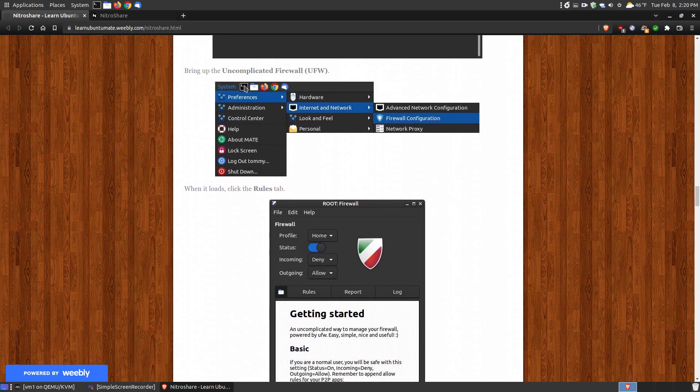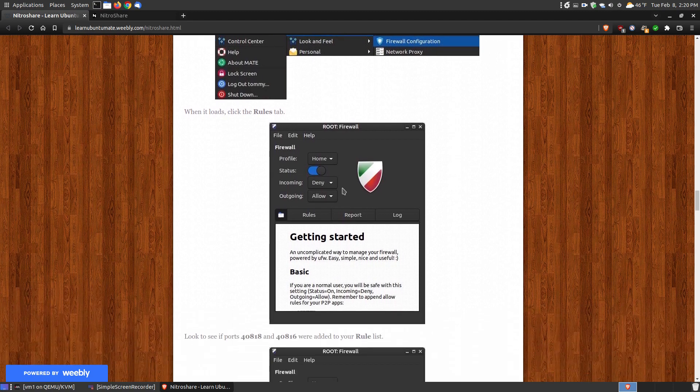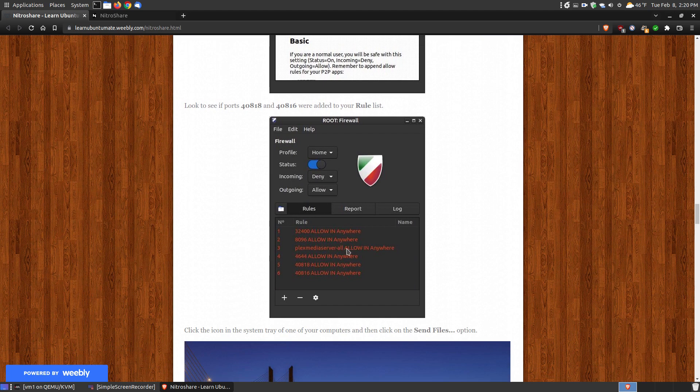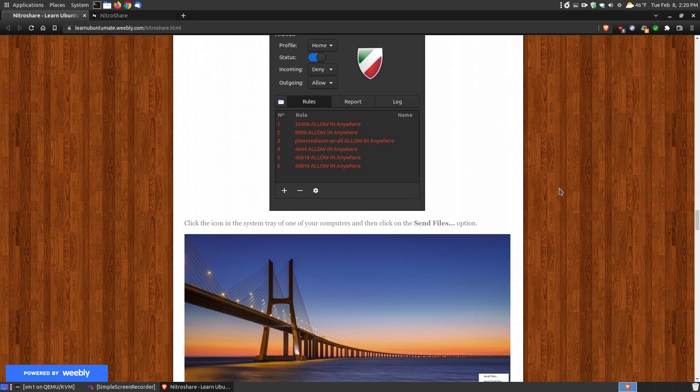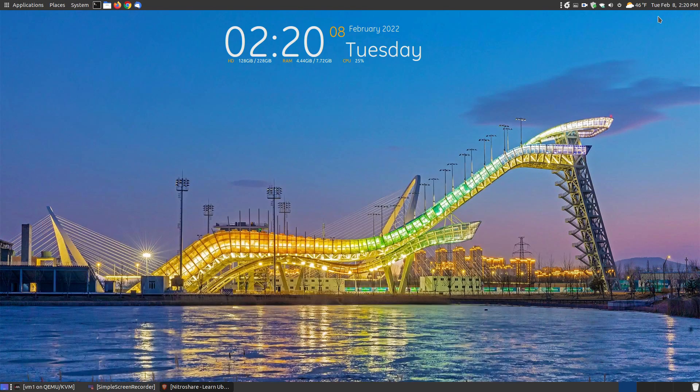You can go, like in my case, system preferences, internet and network, and click on the firewall configuration. Then you click on rule and you can see that it added the two rules here. So it allows incoming on that port and that port so it won't block out.